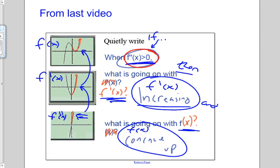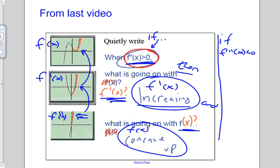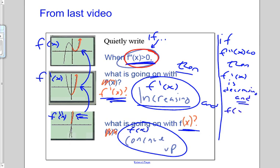And we can draw the other statement: if f double prime of x is less than zero, then f prime of x is decreasing, and f of x is concave down. So there's a big relationship between the function, its derivative, and the second derivative.